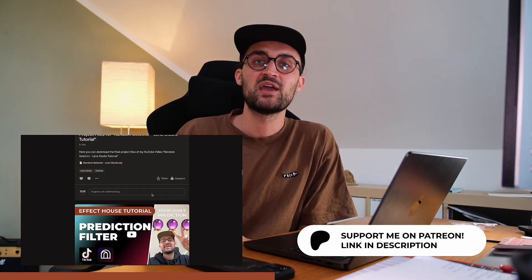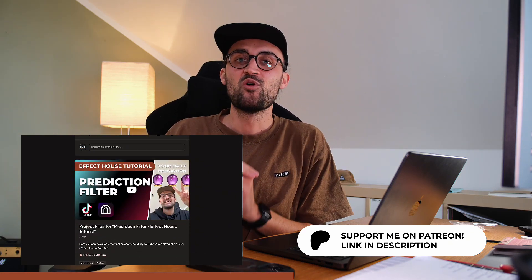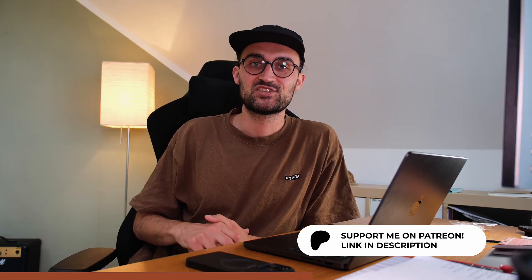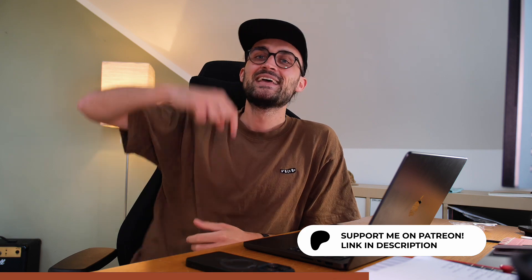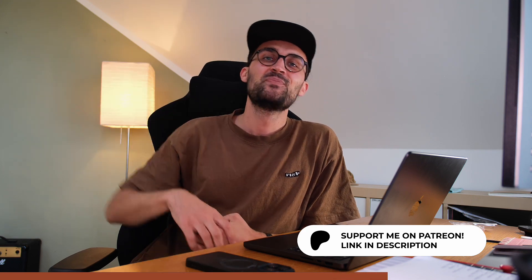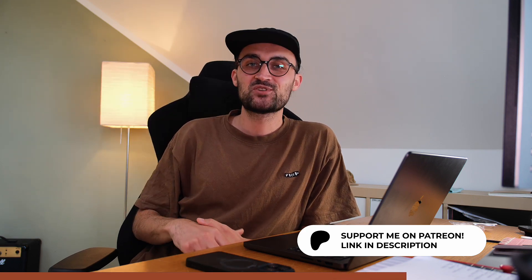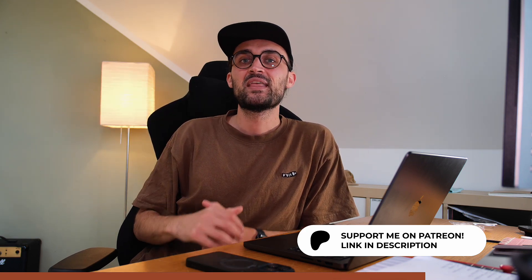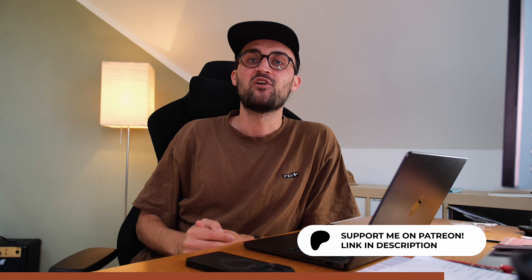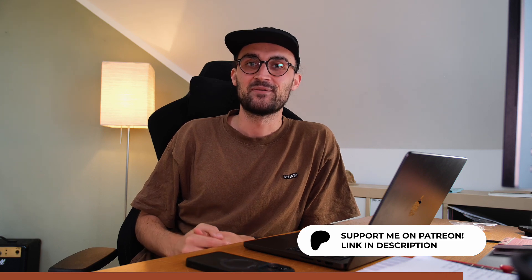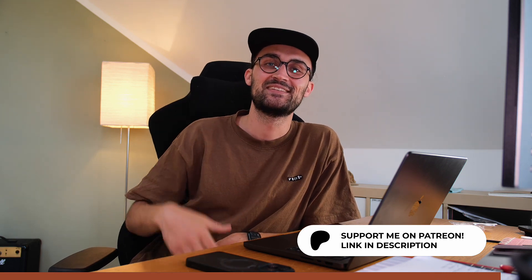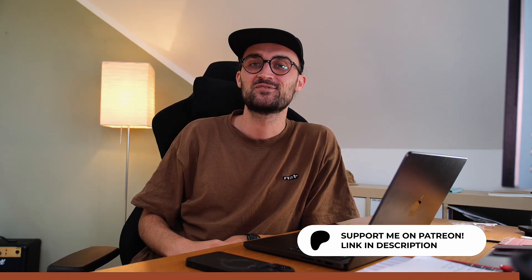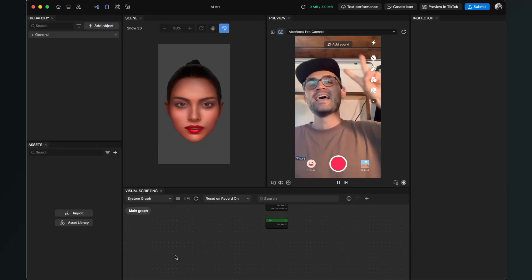And if you also want to become a Patreon, just go to the description of this video and follow the link. Thank you, and let's continue with this tutorial.